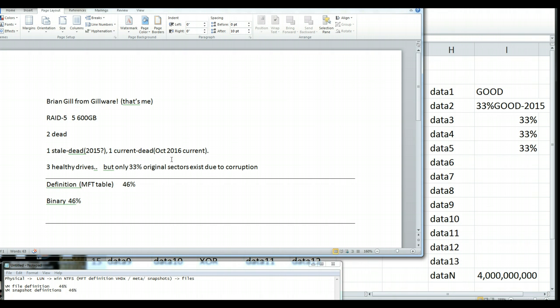Unfortunately then, what they had done was they took the three healthy drives, put them in a new server, and restored from their backups.